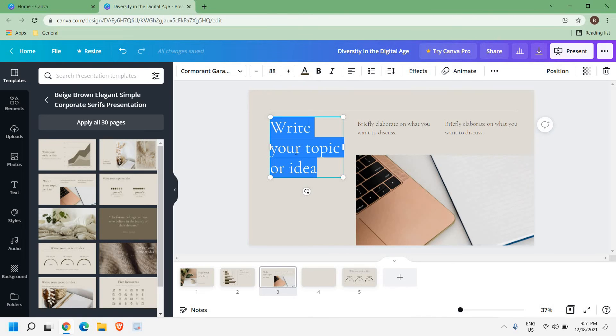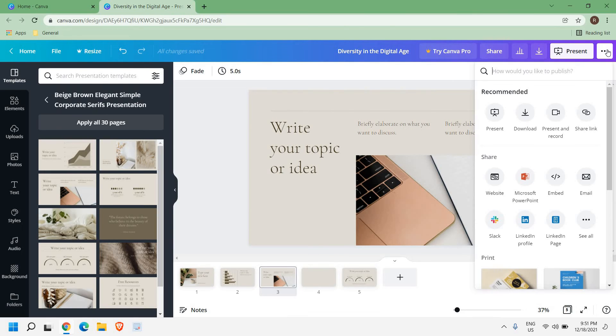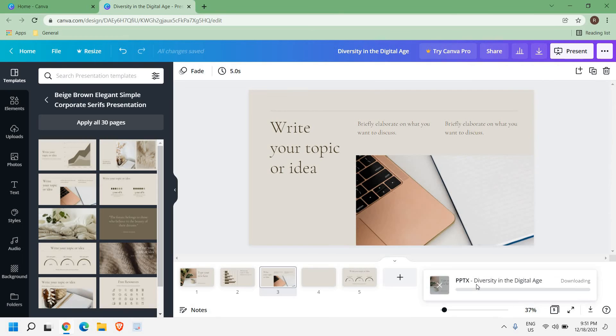Once you're done, I have just created five slides here. I just have to edit the text here and once I'm done, at the top right corner I have these three dots and here I just have to Share, Microsoft PowerPoint, all pages five, and I'll just click on Download.